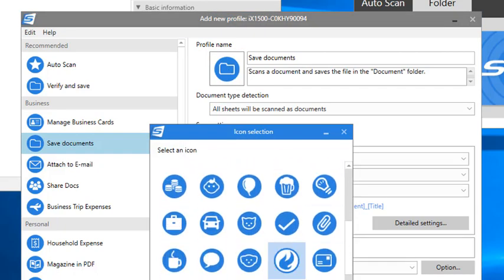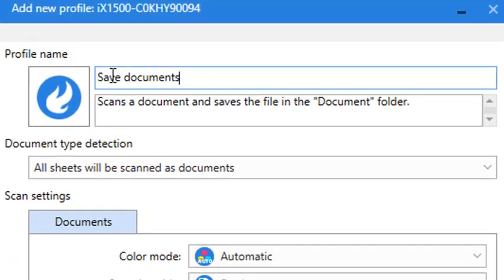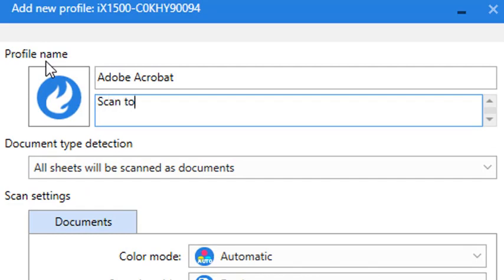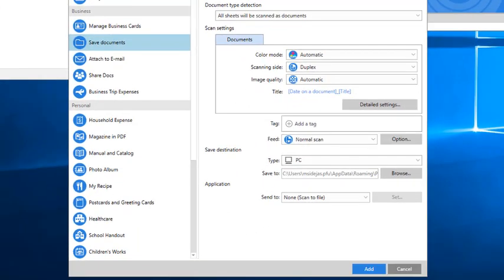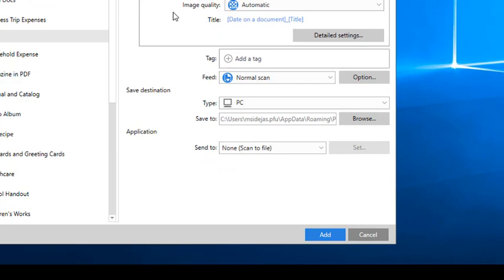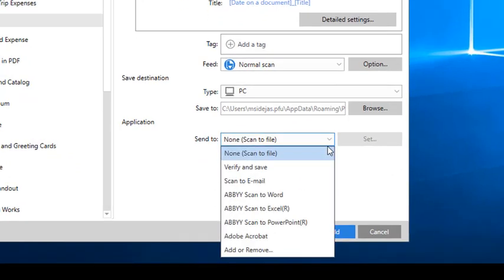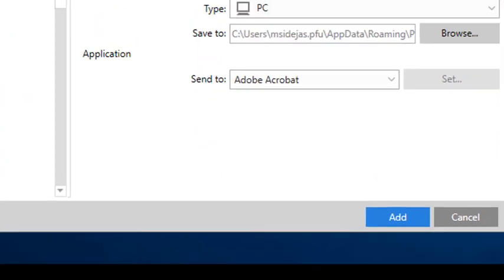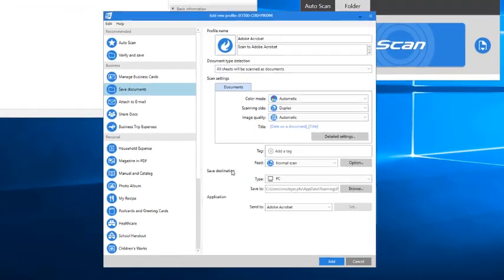I'm going to rename my profile Adobe Acrobat, and I can add a fuller description here if I want to. Now here's the important part. In this lower section, I'm going to click the drop-down menu to select the Adobe Acrobat application that I added earlier, and with that now selected, the Send To field is pointing to Adobe Acrobat, and the profile is now complete.